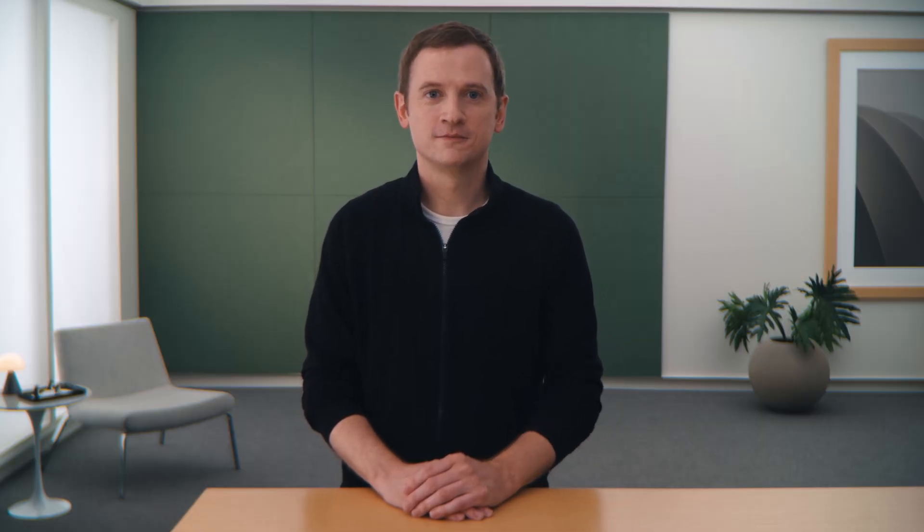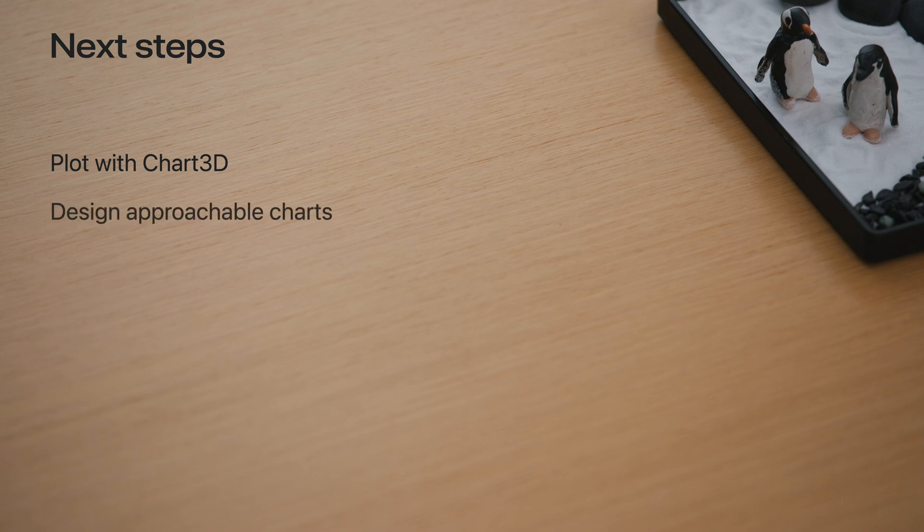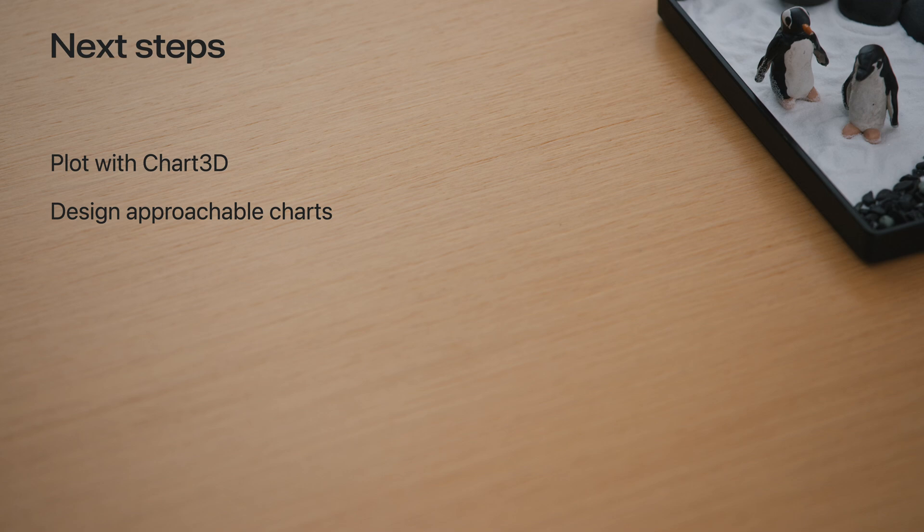That's some of the new 3D features coming to Swift Charts. Once you've decided 3D is a good representation for your data, try plotting with Chart3D to bring a new level of depth to your charts. And use Swift Charts customization APIs to design your own approachable and stunning charts.